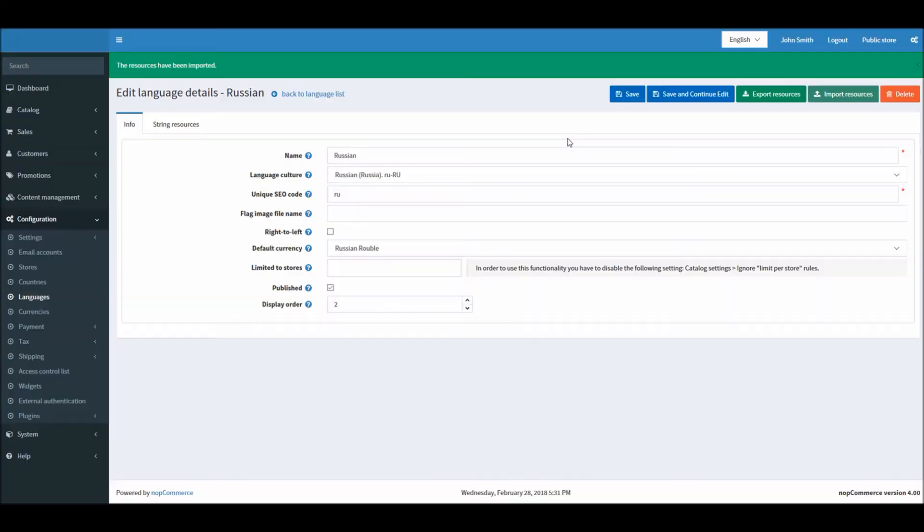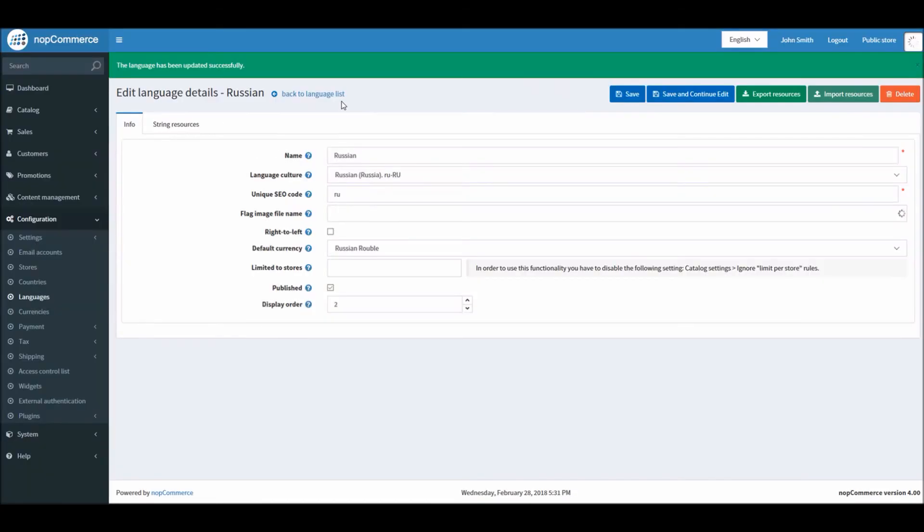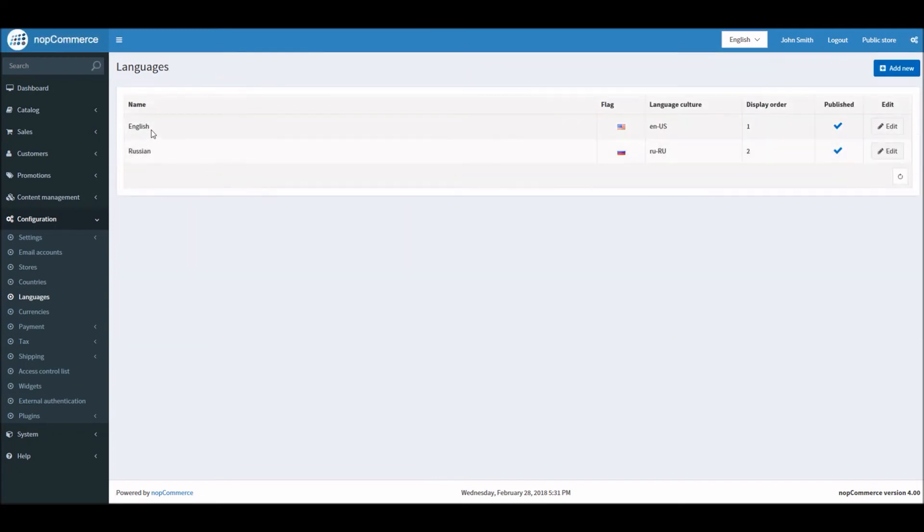It may take some time depending on your server or machine. And that's it, the resource has been imported successfully.